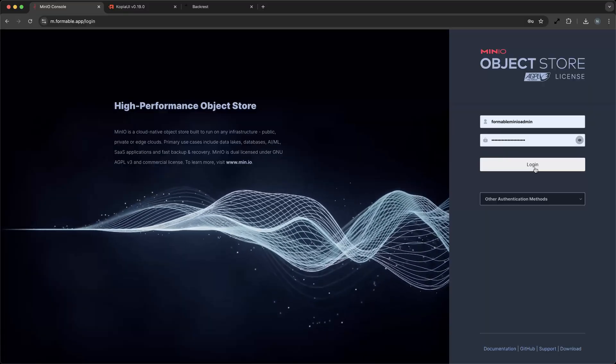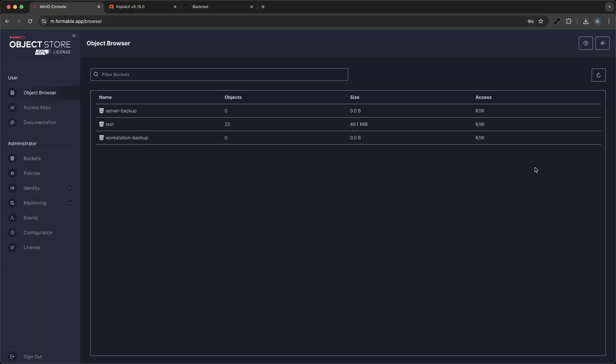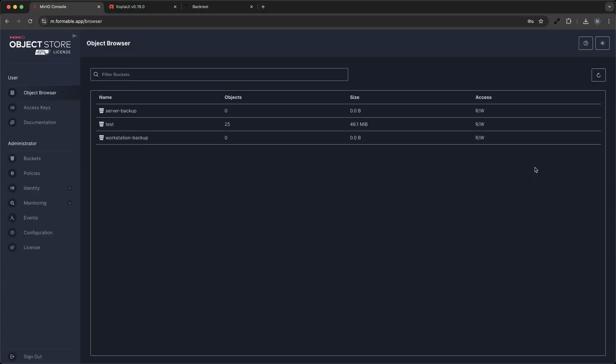Imagine a small business that needs to ensure all its critical data is backed up securely. With Min.io, you can achieve this seamlessly. Let's take a look at how Min.io can be utilized for efficient incremental backups, ensuring data safety and accessibility.